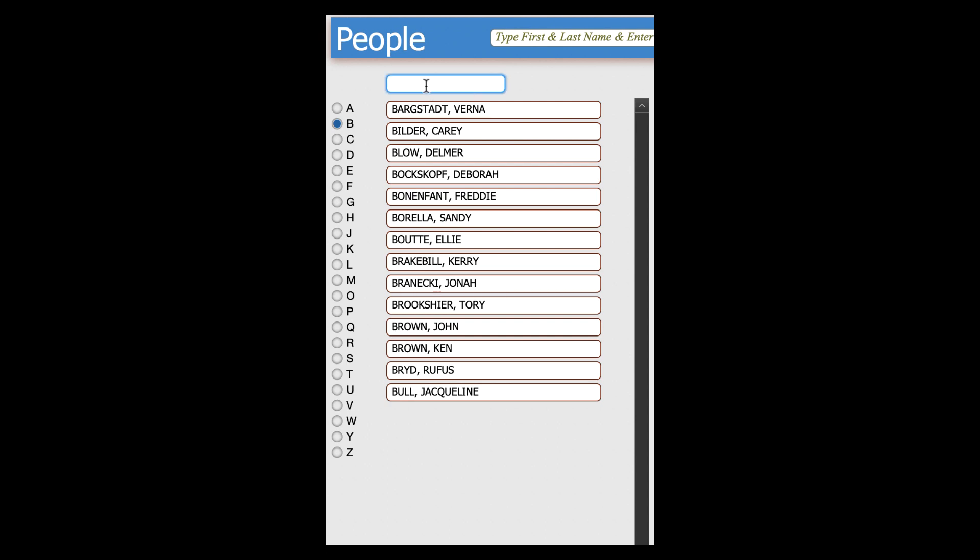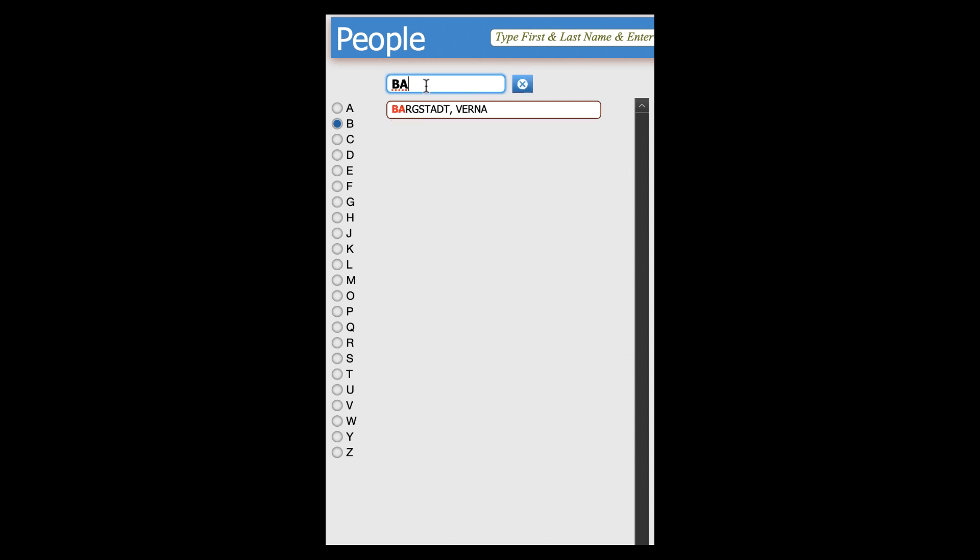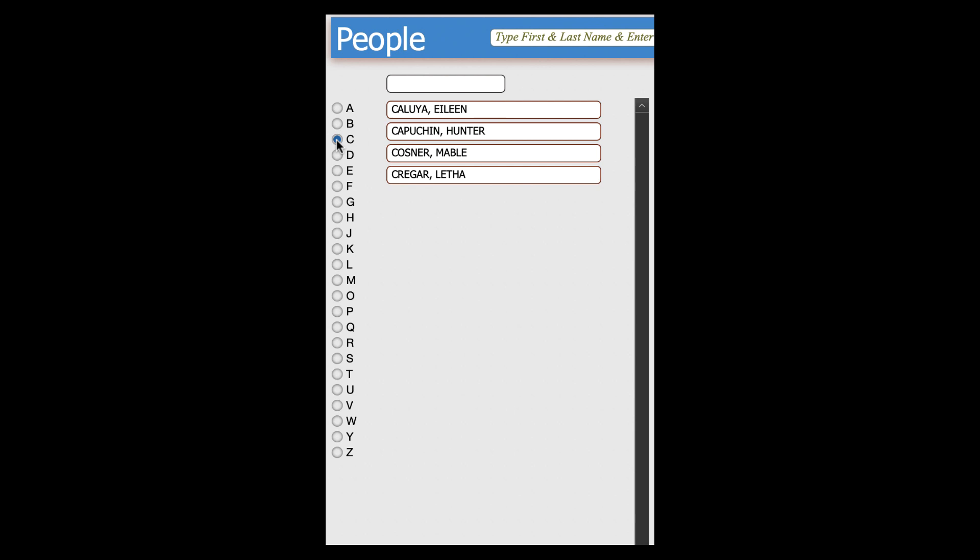Now within this set, we can still filter down by typing a couple of letters to find the one we want. And when we click on a different index letter, it not only selects that letter, but it clears the filter.